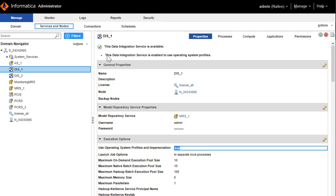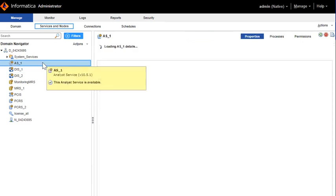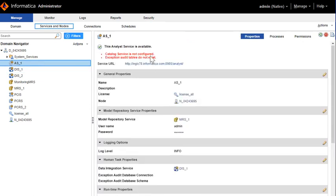You'll also see a message on the screen which says that the data integration service is enabled to use the operating system profiles. Now let us log into the Analyst.